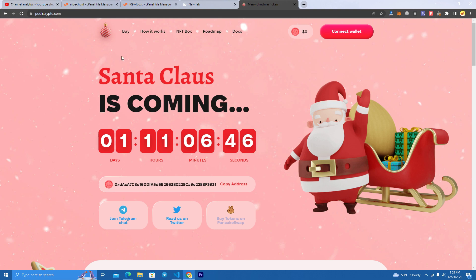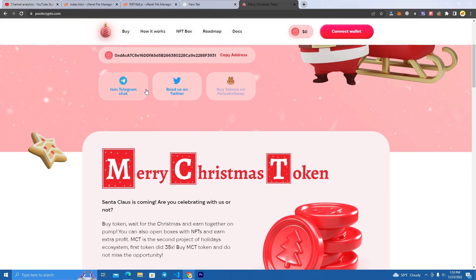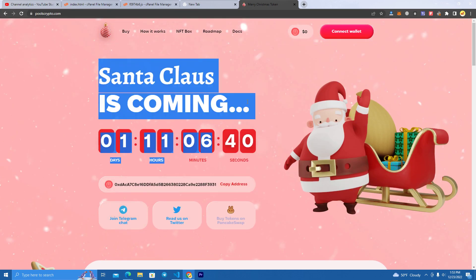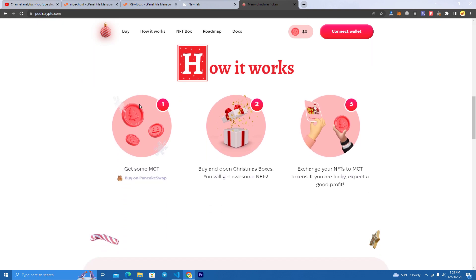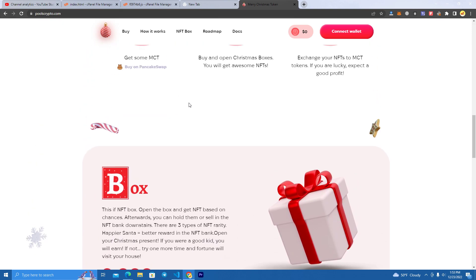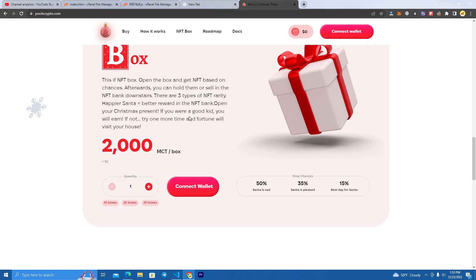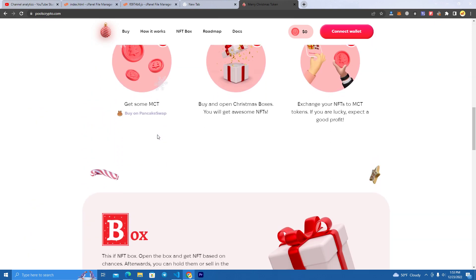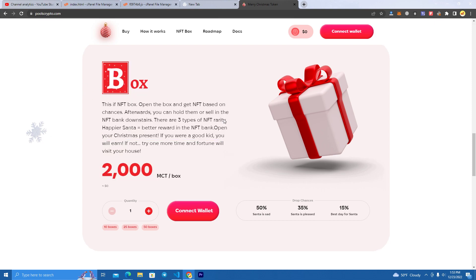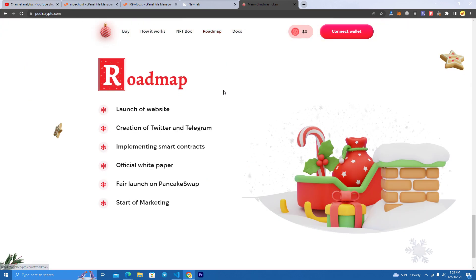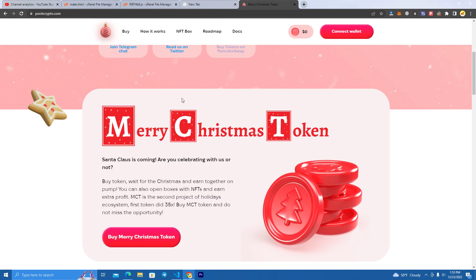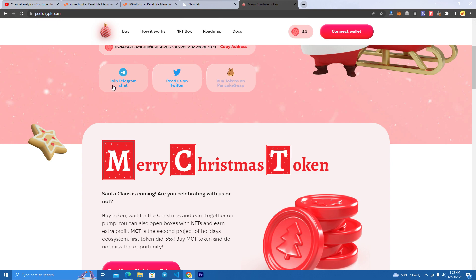This is how the website works: you have your token project and you can also sell NFTs using your token, so people will be able to buy your NFTs by paying with your token. Or you can remove this section and just make a token website — just add the information about the token, the roadmap. We have a roadmap here and all the information we need.